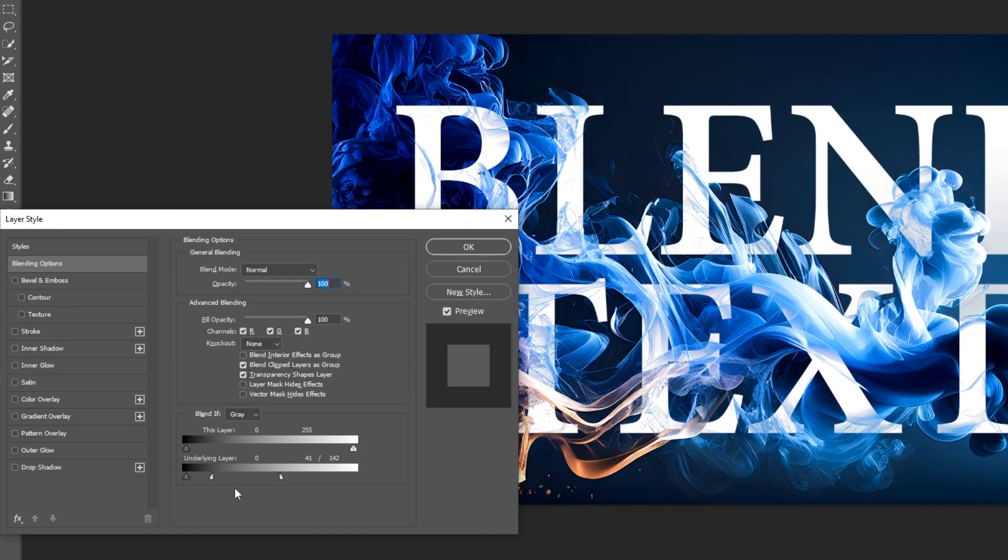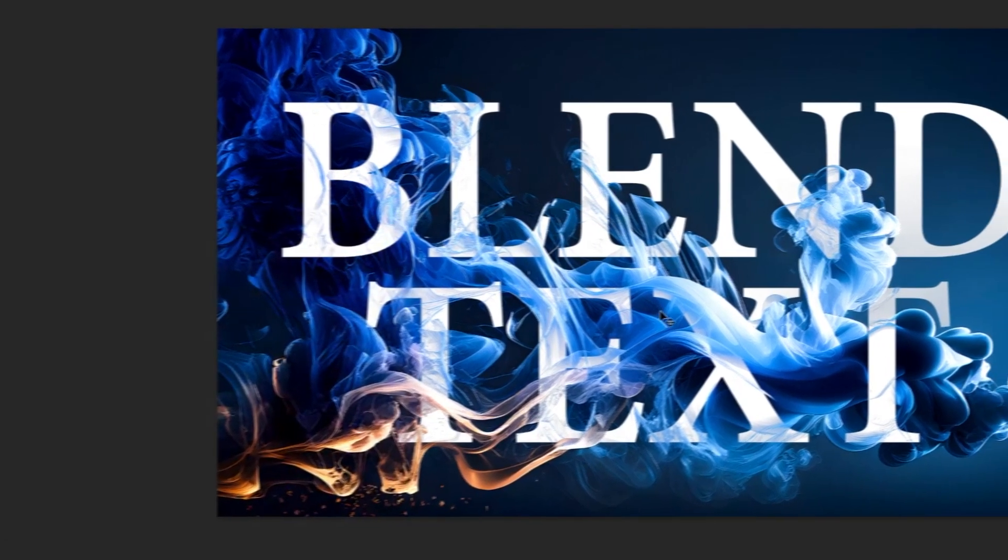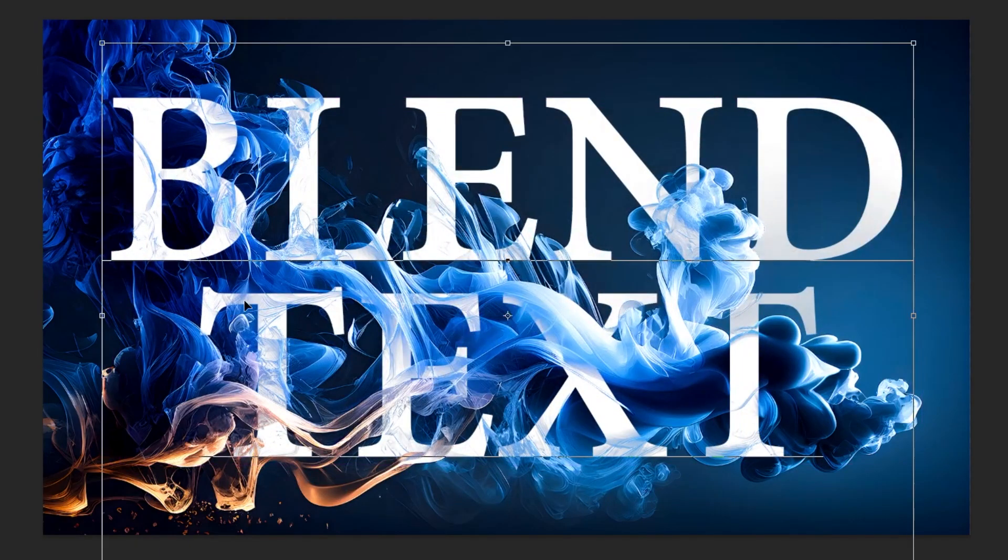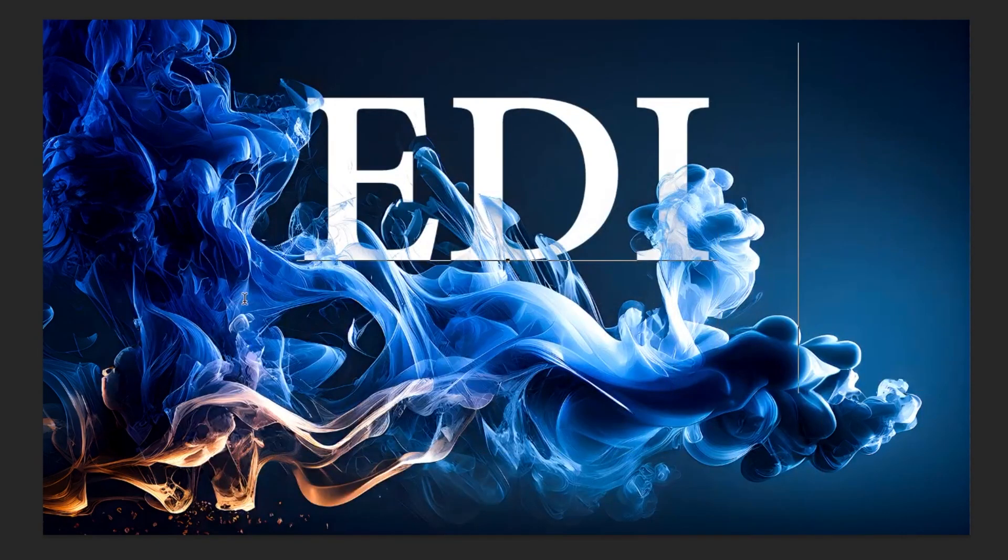When you finish, press OK. You can still edit the text as you want.